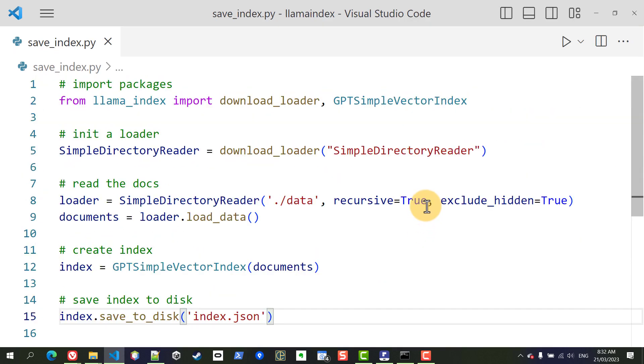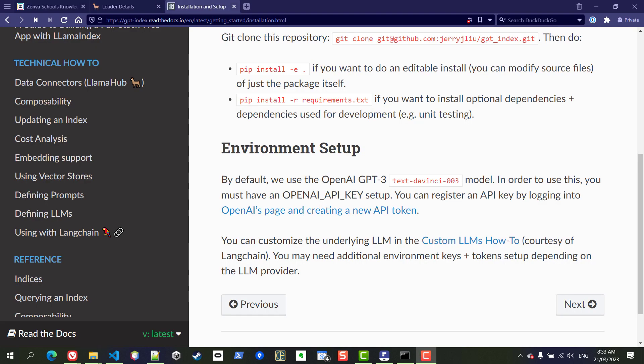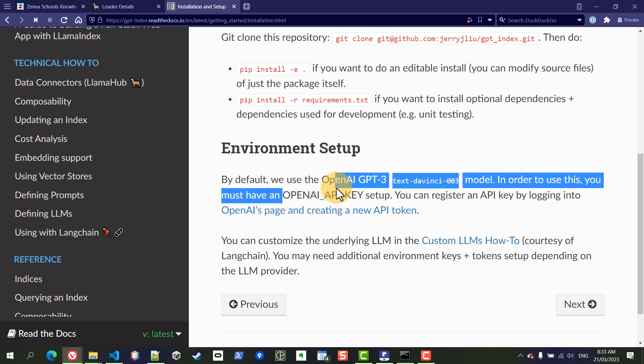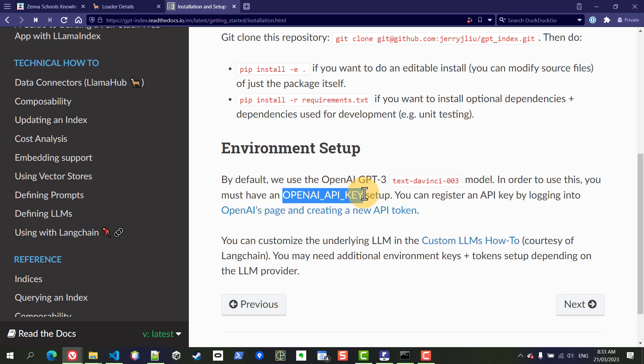Now before I run the code and for this to actually work as I mentioned earlier, the creation of the index does make use of the large language model which means we need to have an OpenAI API key properly set up in our system. While the llama index tool can work with many different large language models, at least at the time of this recording the default one is an OpenAI GPT model.